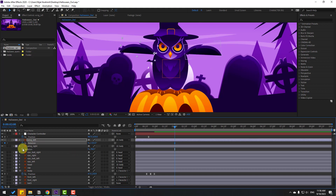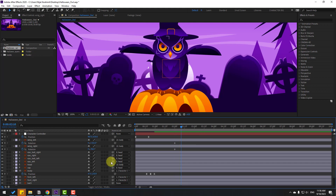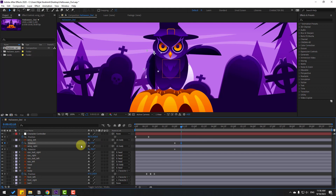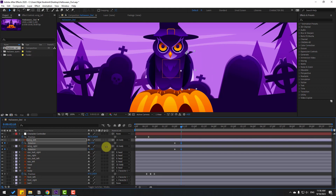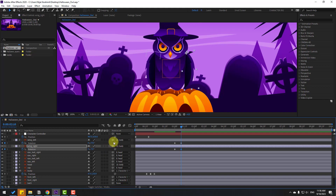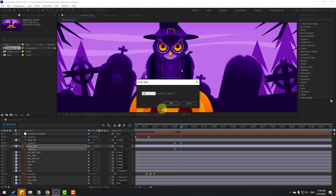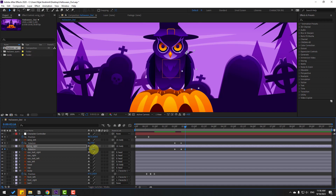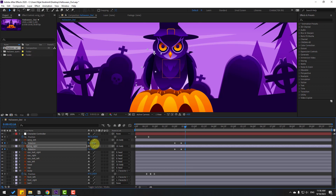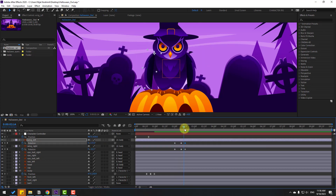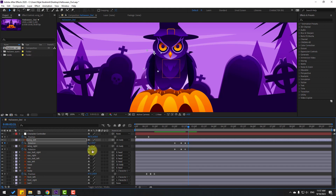Make rotation keyframes. Go forward ten keyframes — hold Shift and press Page Down — and change the rotations. Go forward six more keyframes and change rotations for bounce animation. Then go five more keyframes and change rotations again.